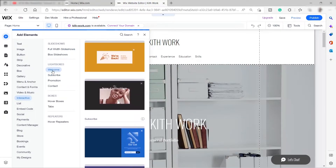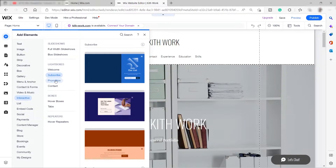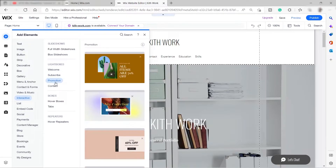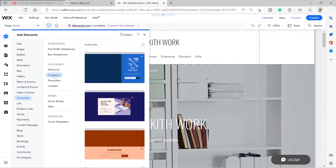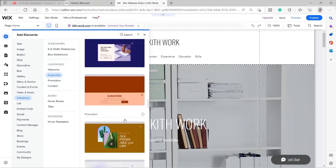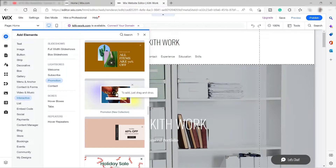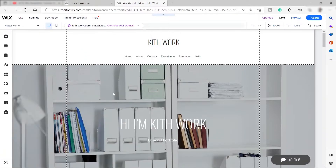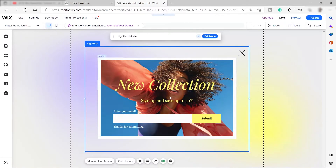You have options like 'Welcome,' 'Subscribe,' 'Promotion,' and 'Contact' — these are the templates you can choose from. Let's go ahead and select 'Subscribe' and then choose a template. For example, this one here. Let's wait for the load — this is the lightbox that will show up after a couple of seconds asking your visitor to subscribe.